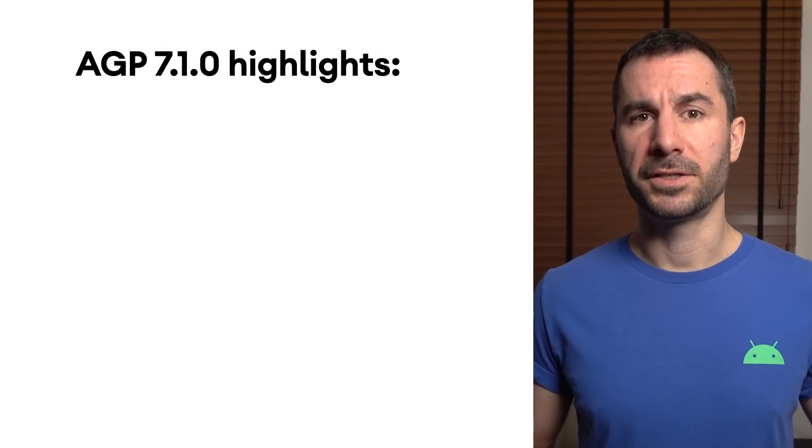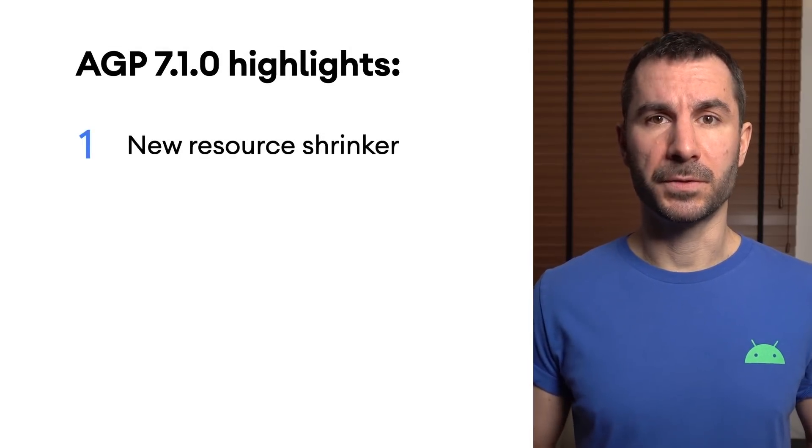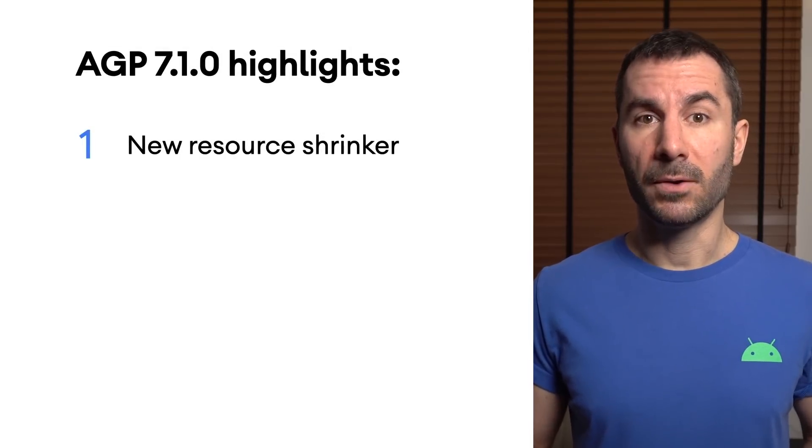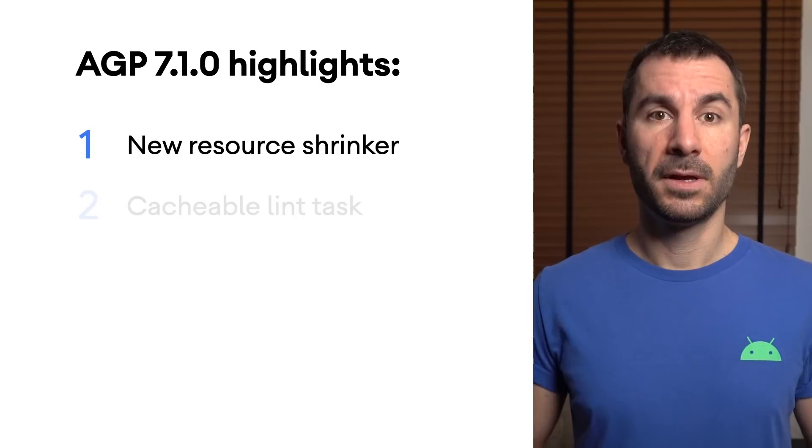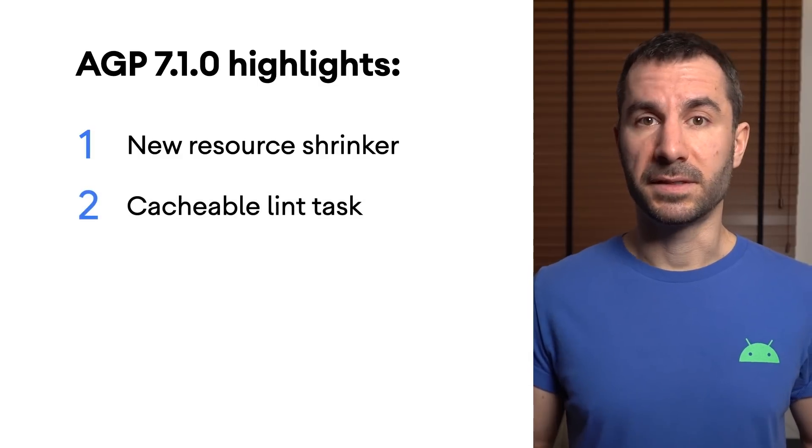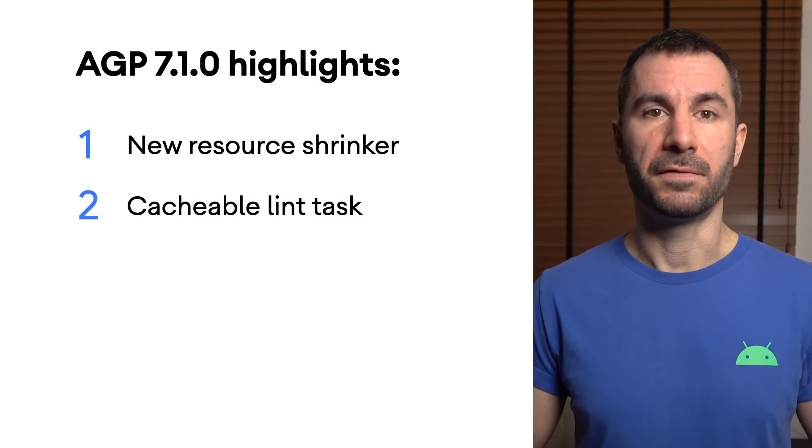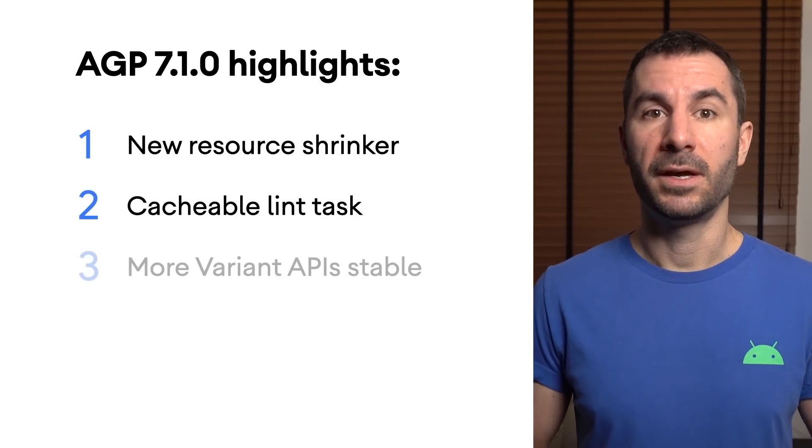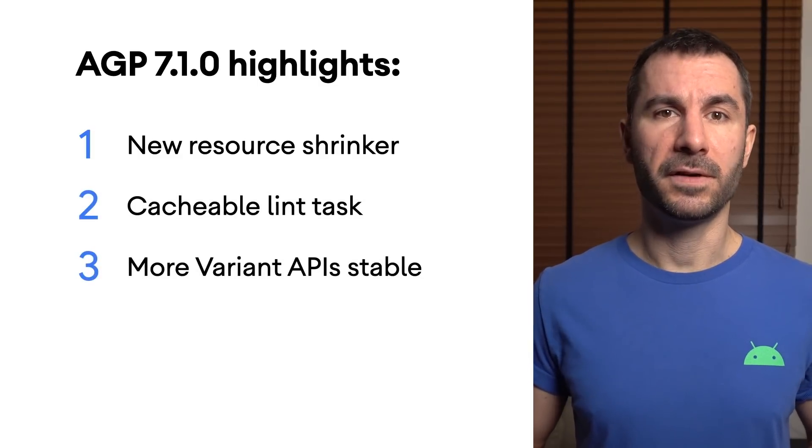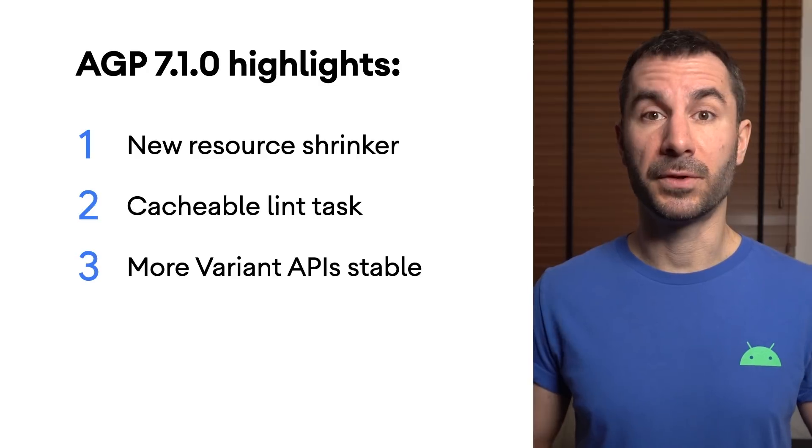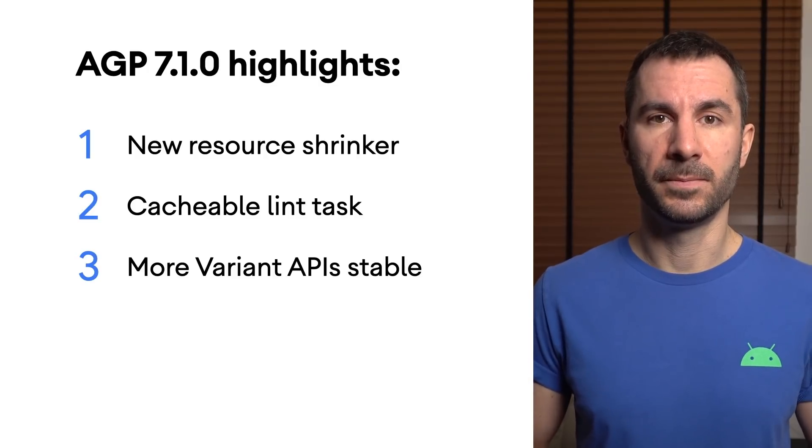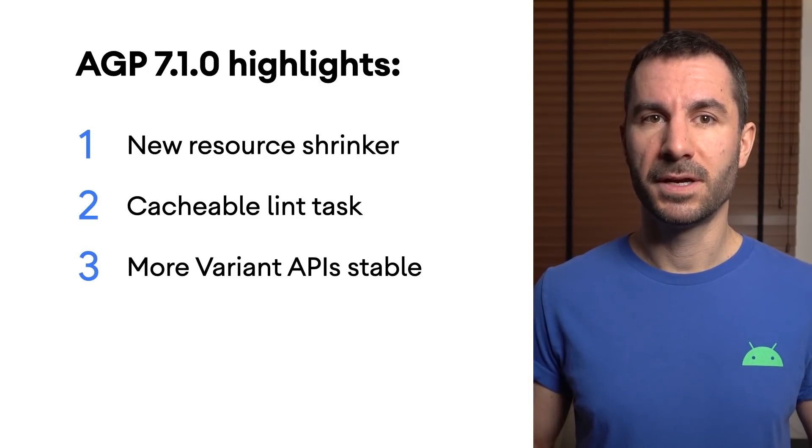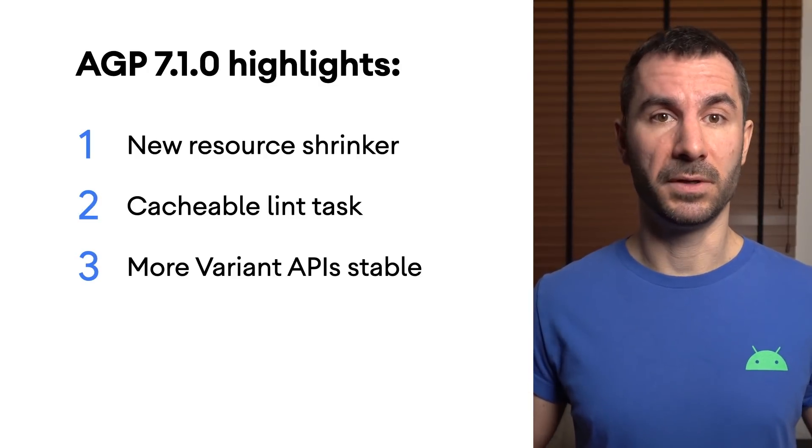Here are some more changes in AGP. The new resource shrinker now works with feature modules. The lint task is cacheable so incremental builds are faster and more parts of the variant and artifact APIs for Gradle plugin authors are stable. Plus, you can now get access to even more build artifacts.